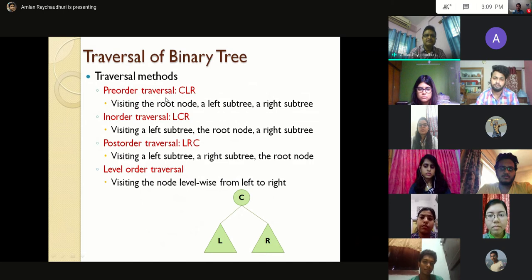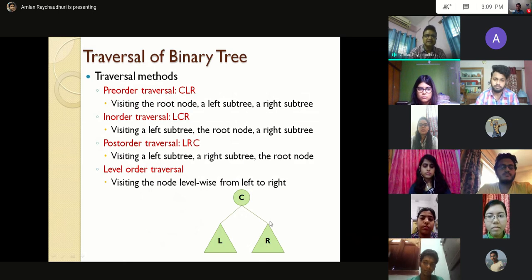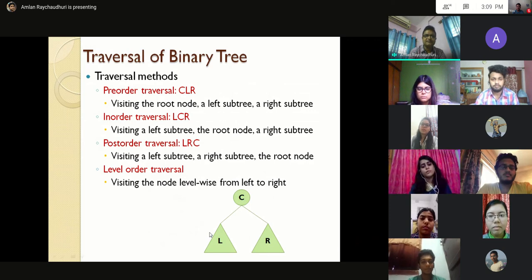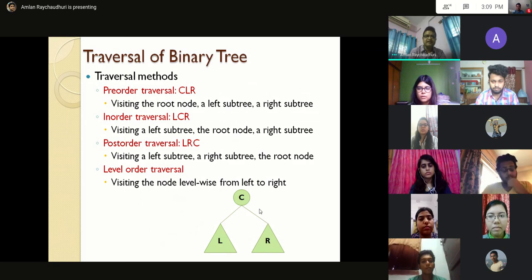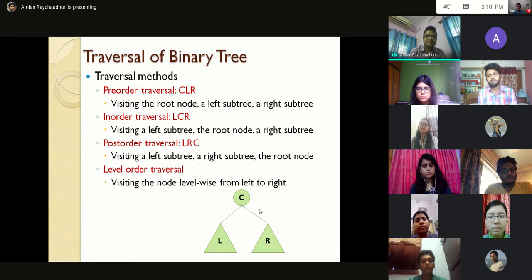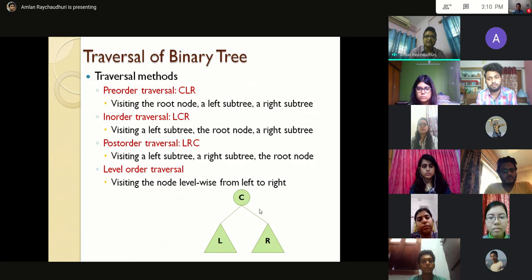Pre-order is also called CLR — first we visit the root node C, then the left subtree L, then the right subtree R. In-order is called LCR — first the left subtree, then the root node C, then the right subtree. Post-order is called LRC — first the left subtree, then the right subtree, then the root node. Level-order traversal means visiting nodes level-wise from left to right, starting from the 0th level, that is from the root.